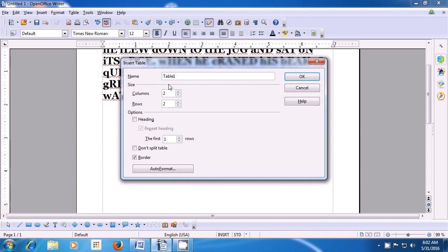A box opens up which gives you various options for the table you want to insert. You can see options for columns and rows. Since a table is made of columns and rows, you need to decide how many columns and how many rows you want. By clicking on the up arrow in the columns option, you can increase the number of columns. Let us keep the number of columns to be 5. Then in the rows, increase the number of rows to 5. Then click on the OK button and a table gets inserted on your writer page.